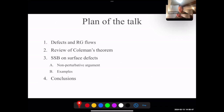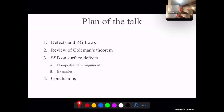The rest of my talk will be organized as follows: a rather long introduction about defects and RG flows, then a review of the standard Coleman's theorem in two dimensions, and finally the application to surface defects.